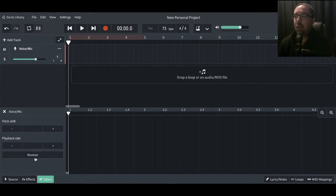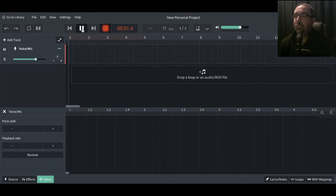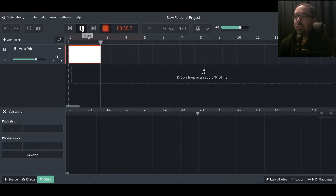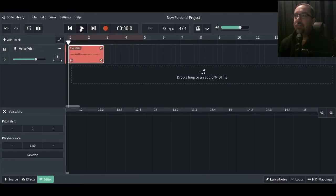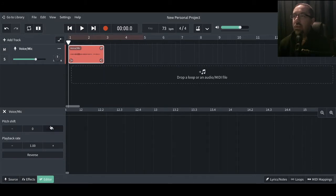We've also got the playback rate and we've got the reverse. I'll go through each one of these. But first we need some audio, so let's just record a bit. We're looking at recording a bit of audio so that we can test out some of these features to do with Pitch Shift. Okay, so we've got some audio there. Let's see what we can do.